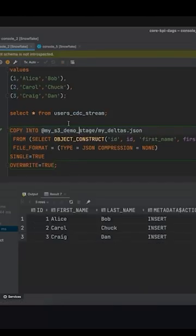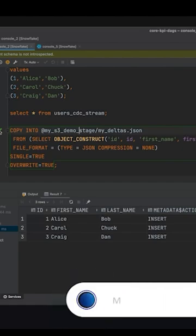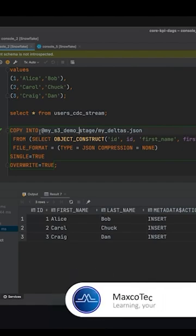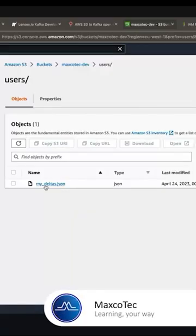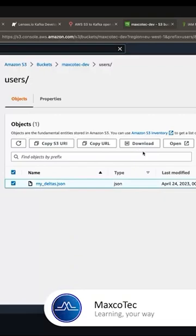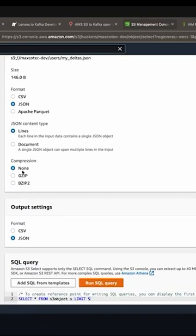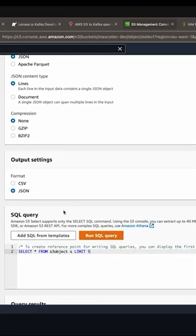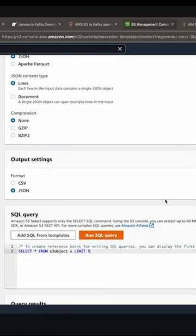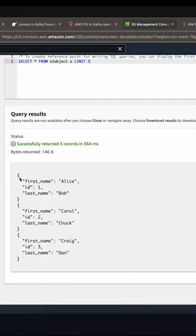Next, we'll use the Snowflake COPY INTO command to periodically check if deltas exist and export this changed data table into a secure S3 bucket. We'll create a dedicated S3 bucket for storing the changed data files. Additionally, we'll set up an IAM user with appropriate permissions for Snowflake to access and write to the S3 bucket.